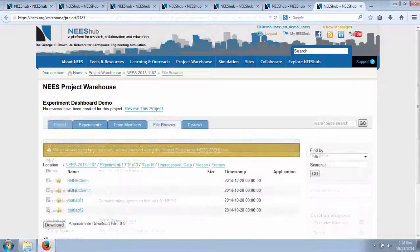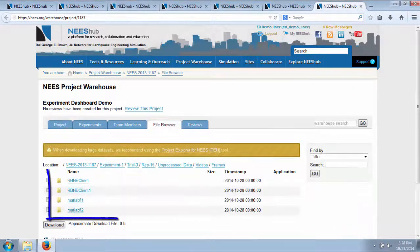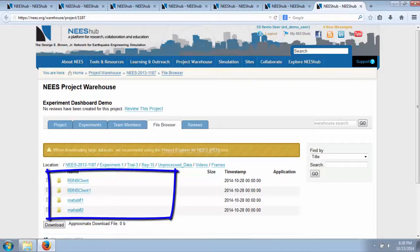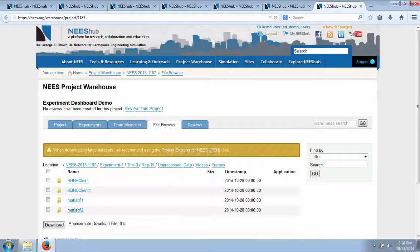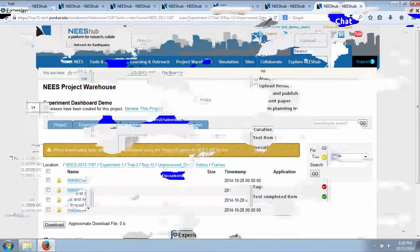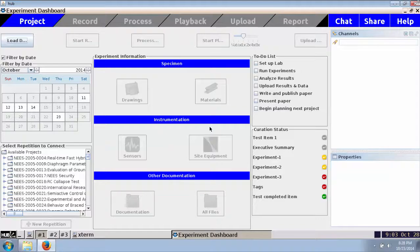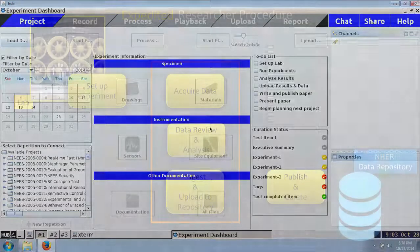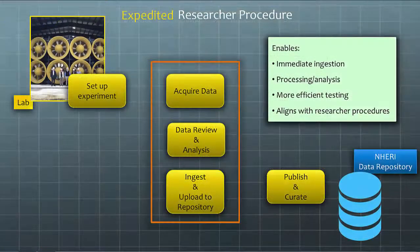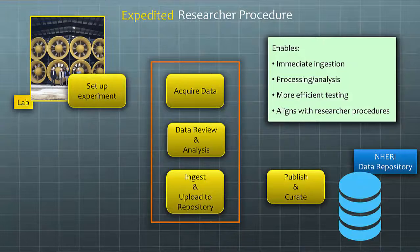At any time in the future, I can log into the project warehouse and I or my team can play back the data and video using the Experiment Dashboard. The Experiment Dashboard is easy to set up in any laboratory and enables secure and rapid upload of the data.